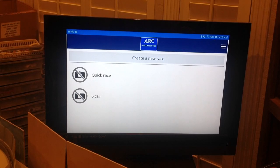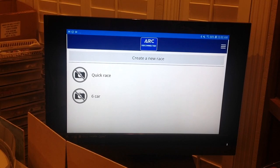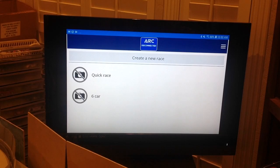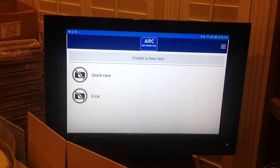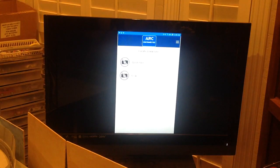This is the main page of the app where it says 'Create a New Race.' I've got two races already created: Quick Race and Six Car. Notice up at the top in the dark blue band it says 'ARC Disconnected' — that means the app isn't talking to the power base by Bluetooth. Let me go turn on my power base.